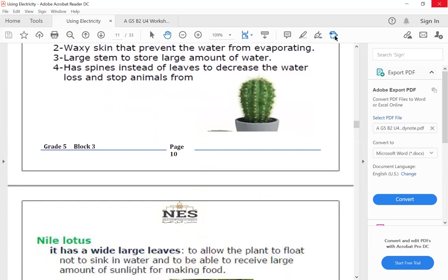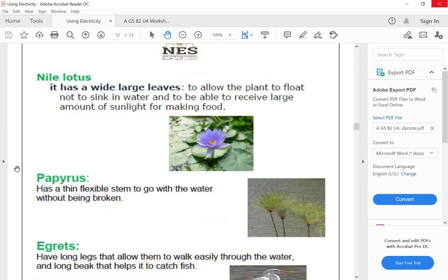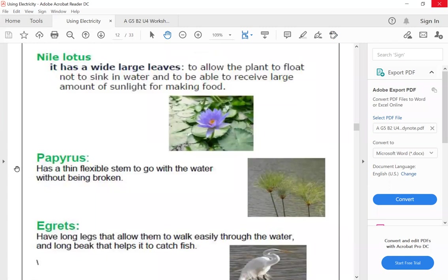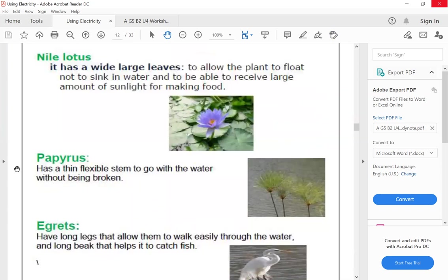Let's talk about some plants that live in Egypt. The Nile lotus has wide large leaves to allow the plant to float, not sink in the water. The leaves are wide to float easily and be able to receive a large amount of sunlight for making food. Plants need sunlight for the photosynthesis process that helps the plant make its nutrients.